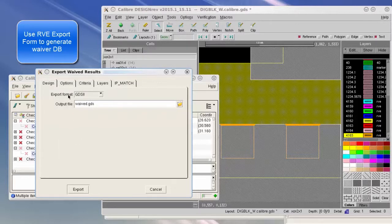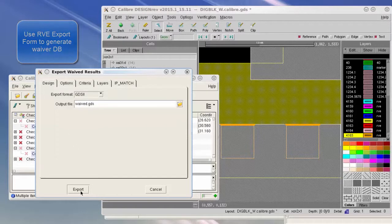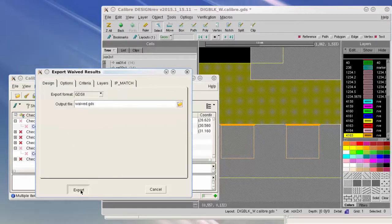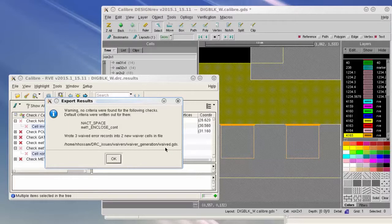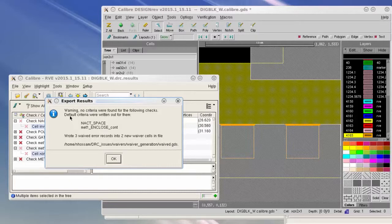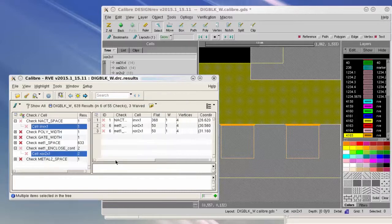Then press Export. This will confirm that a new waiver database file with name waive_gds.gds is created and default criteria is being used for these two checks. Press OK.